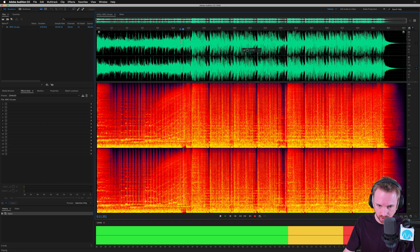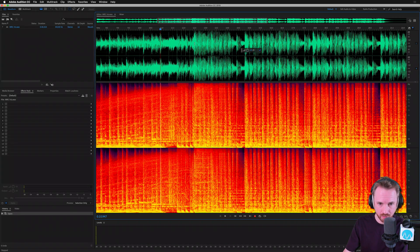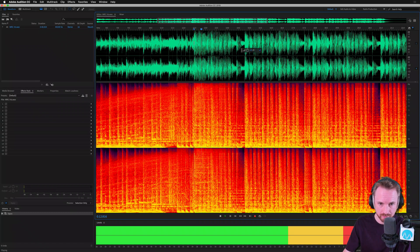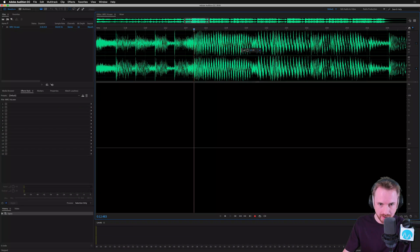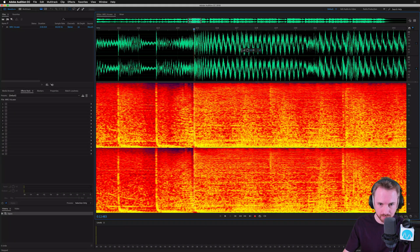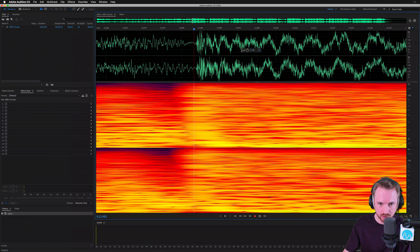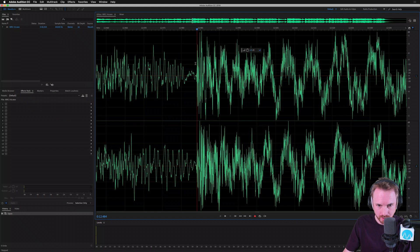So we can hear we got a beat there that I want to probably start the loop from. So let's make sure we make this as accurate as possible to give it a nice fair trial. Let's zoom right in and switch off spectral. So we're working with the waveform here.